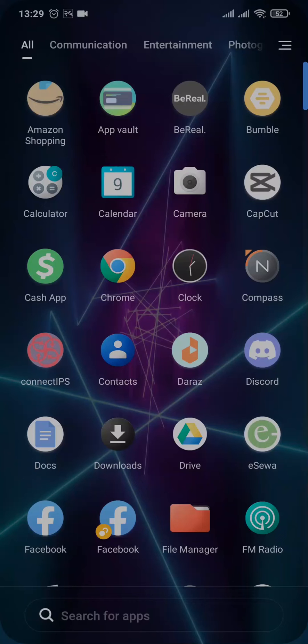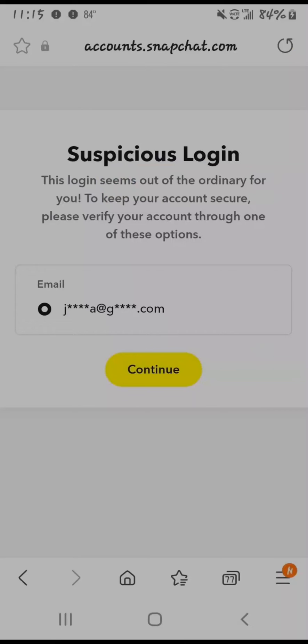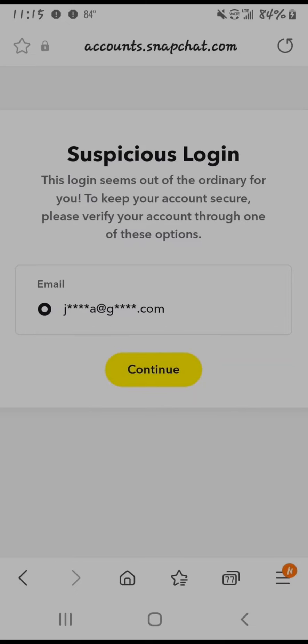In this video I'm going to show you a couple of ways that you can fix Snapchat suspicious login attempt. Now when you try to log into your Snapchat account, this message opens up which says this login seems out of the ordinary and it's going to show you the exact email address that is linked with your Snapchat.